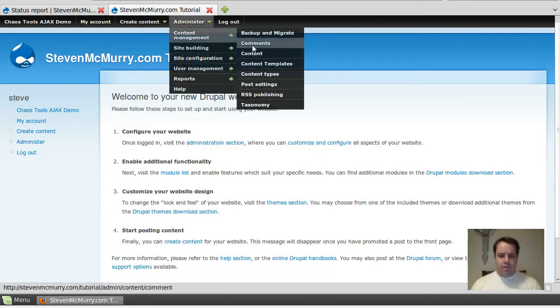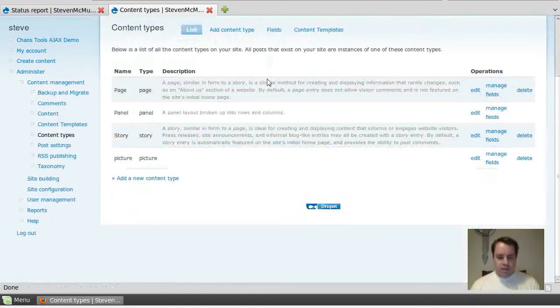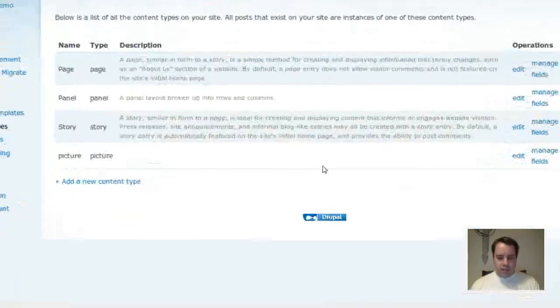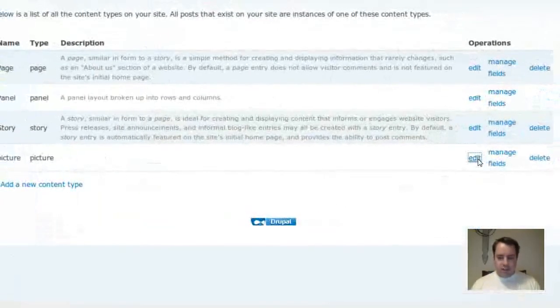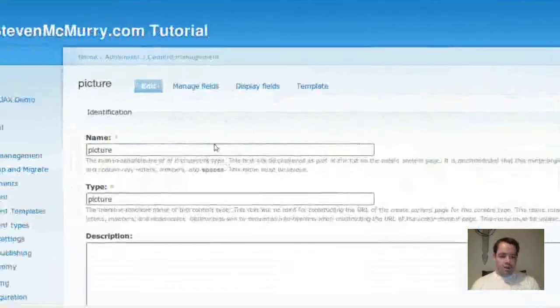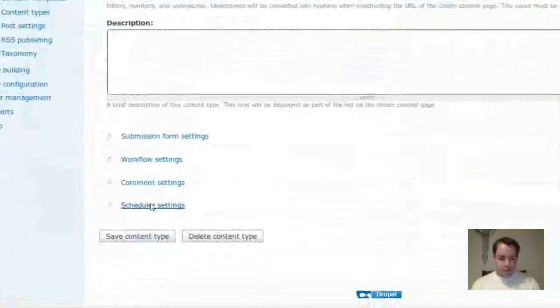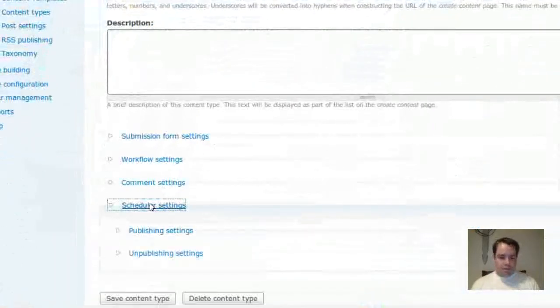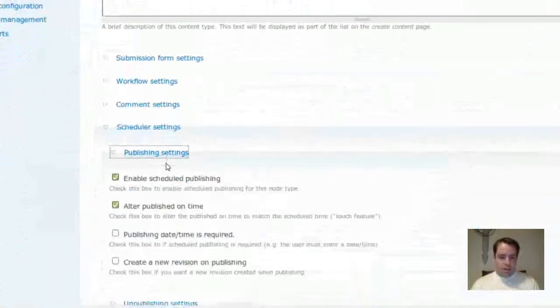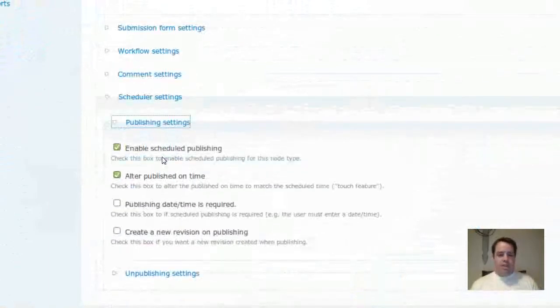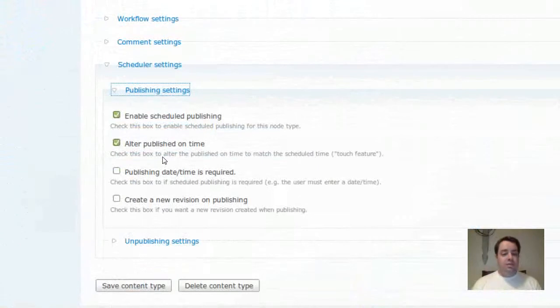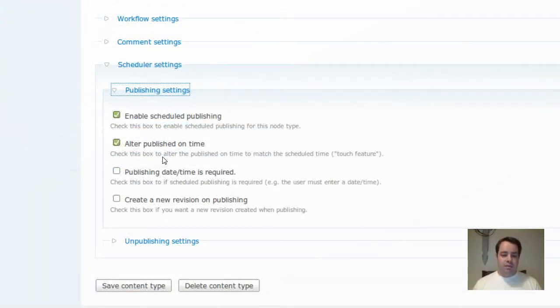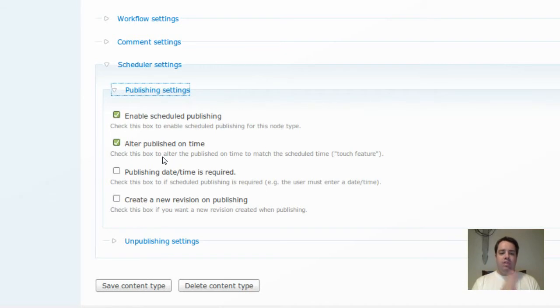So I'm going to go to my content type and show you where you edit that. You go over here into content type to edit. And then once you enable that, oh hey, there's a menu option for scheduler settings. Now I've got mine currently set to enable scheduled publishing and then alter the published on time. The alter published on time is for changing the time that you created the node to match the time that is scheduled to be posted.